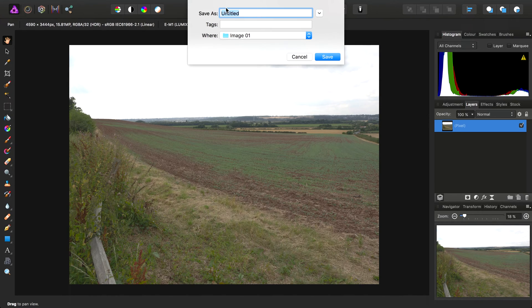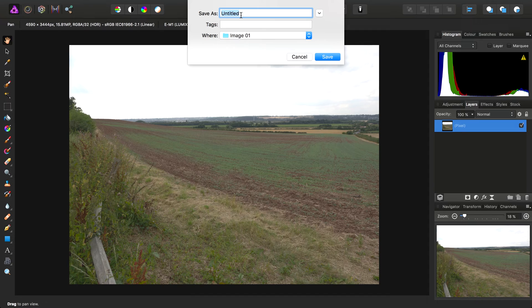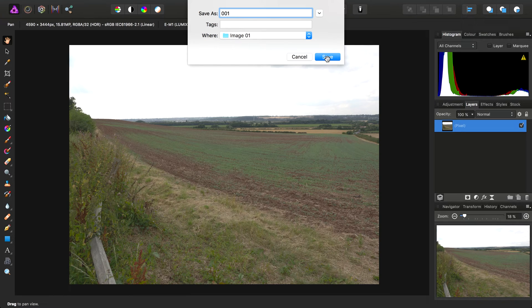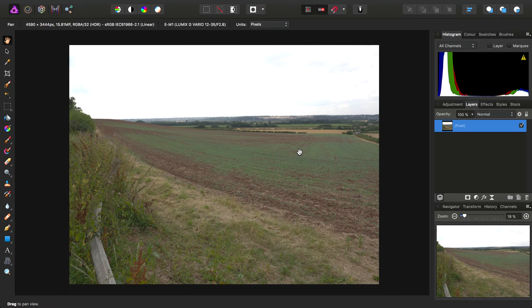And we can simply name this using some sensible naming convention. So say this is the far-left image or image 1, I'll just call this 001. And click Save.